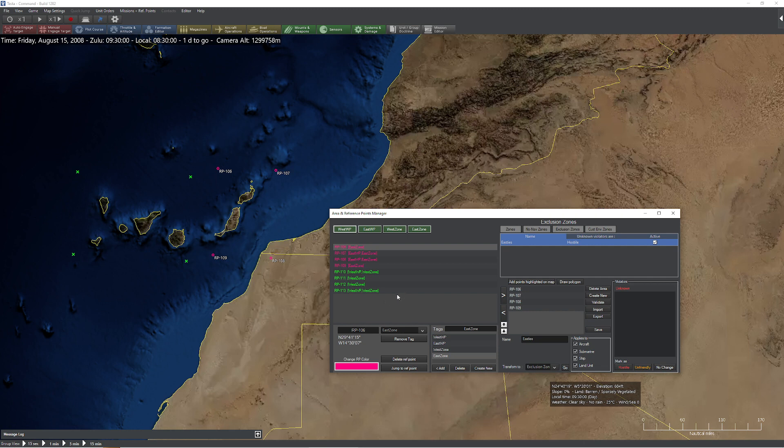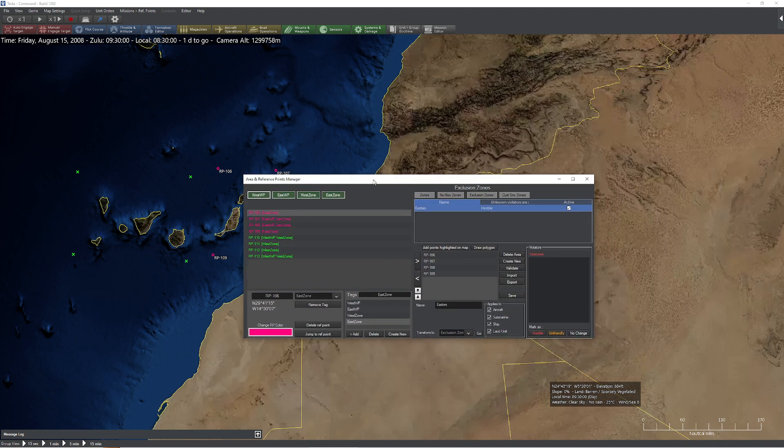So it's a super handy way to deal with the amount of reference points you're going to have, you know, in a typical strike mission. It's not unusual to have 40, 50 of these different reference points and be able to tag them and change the color. It just makes your life so much simpler. So other than that, enjoy!